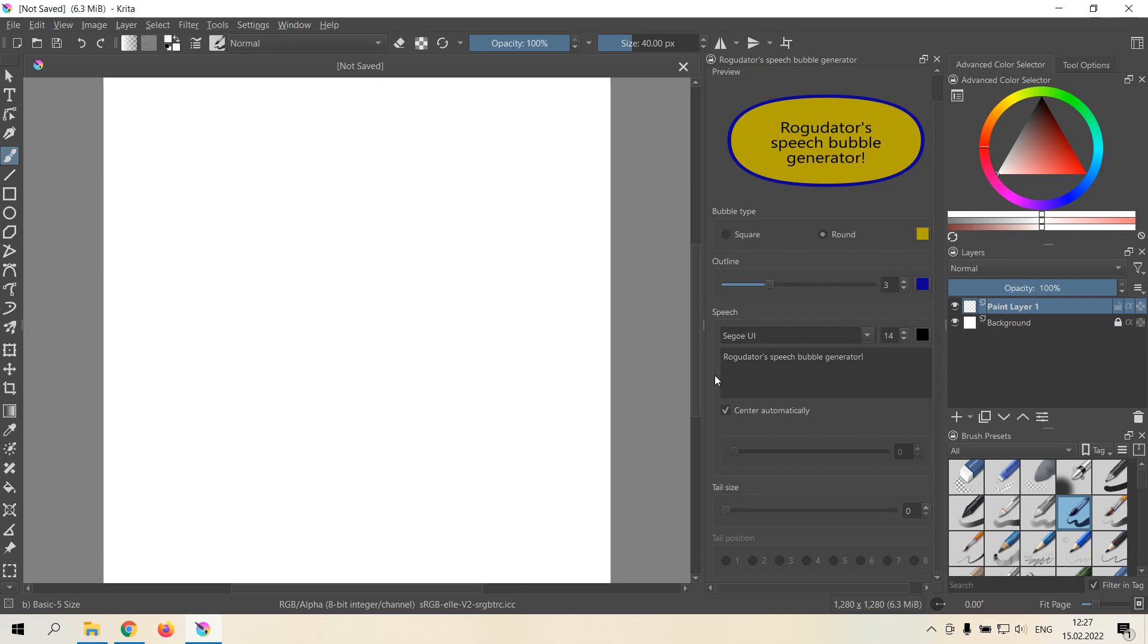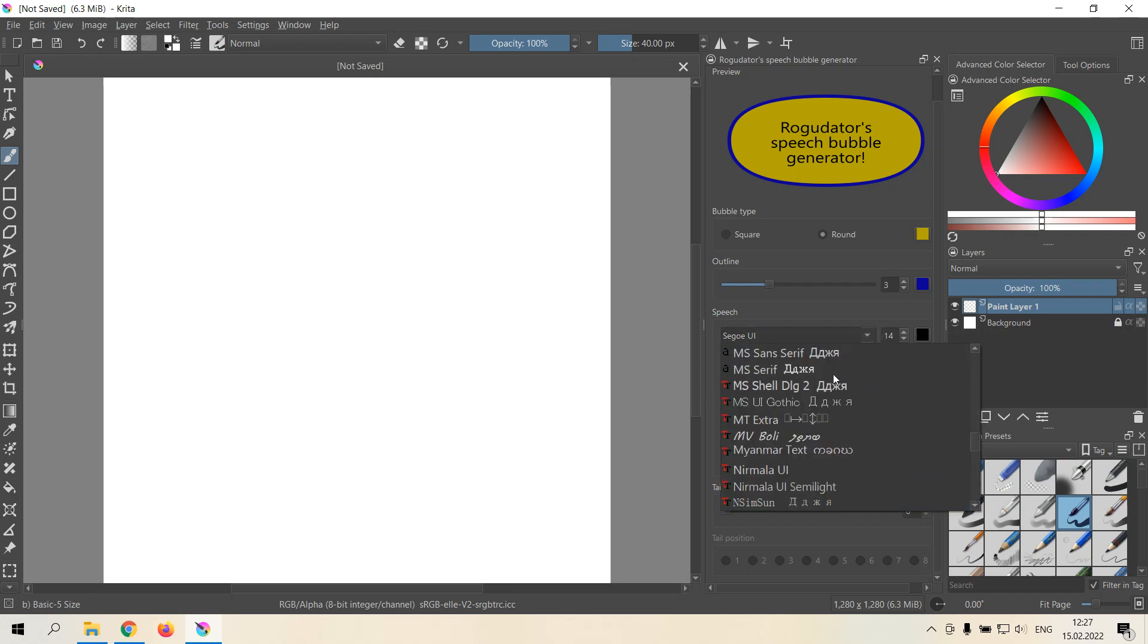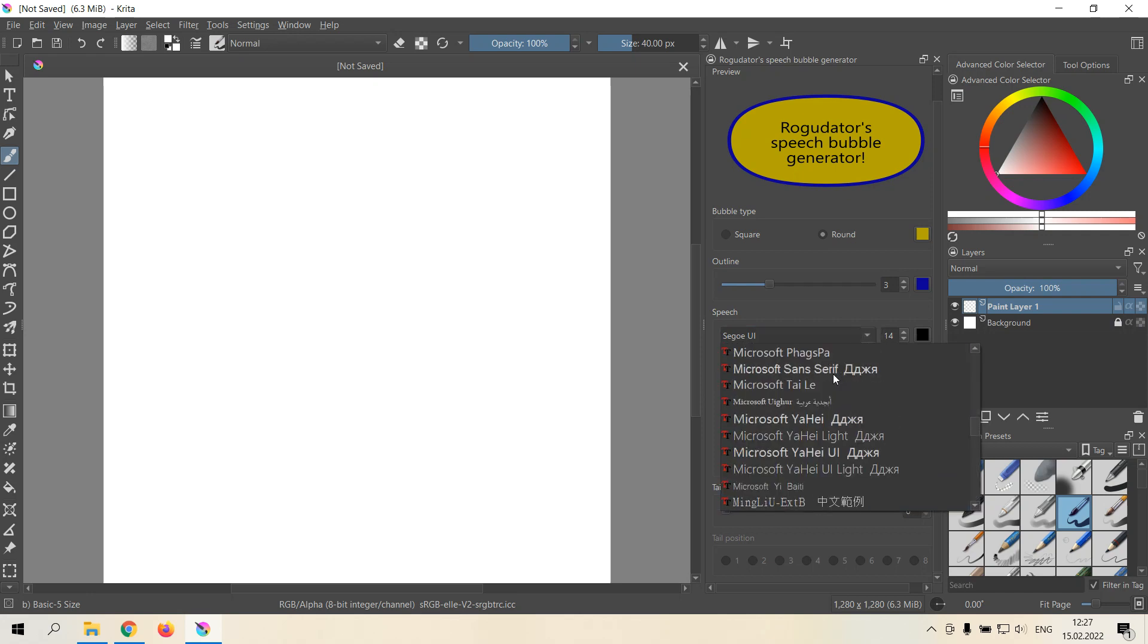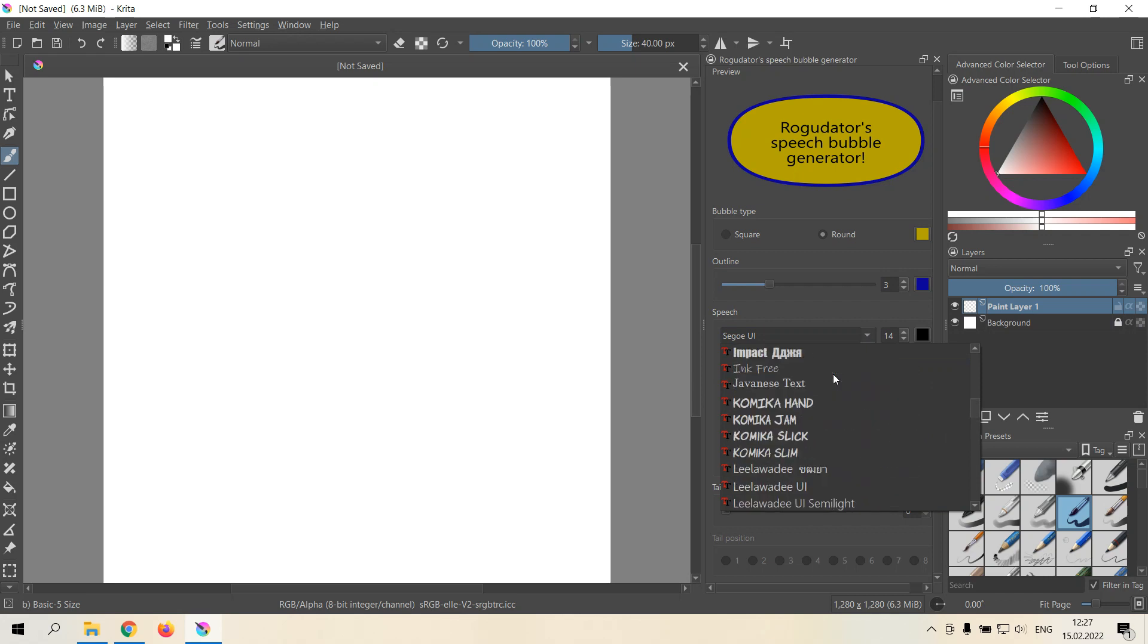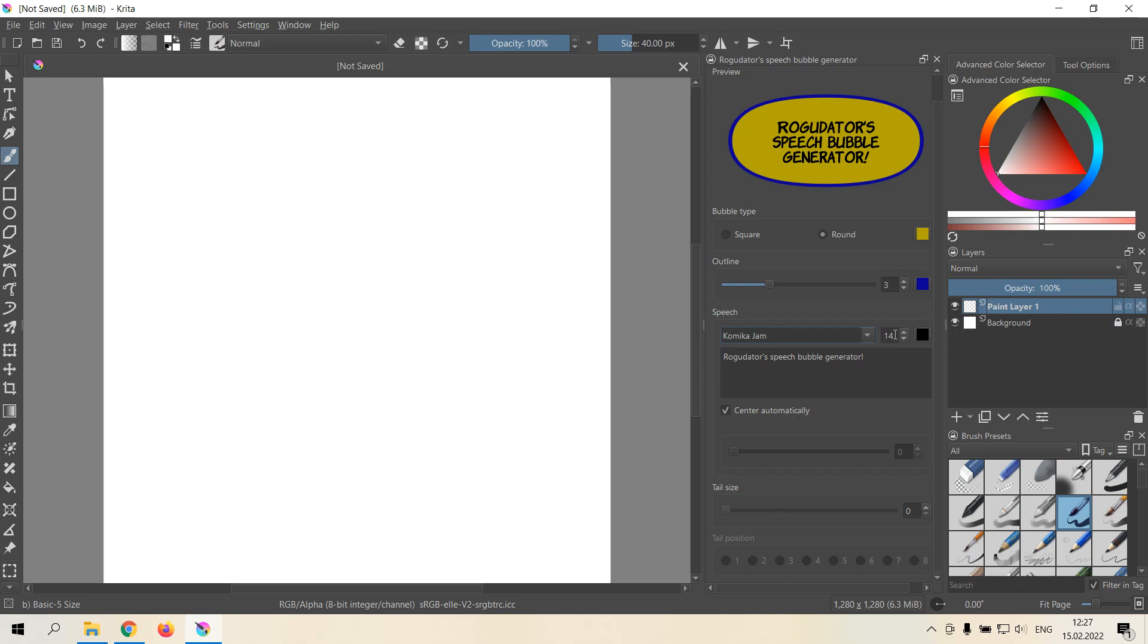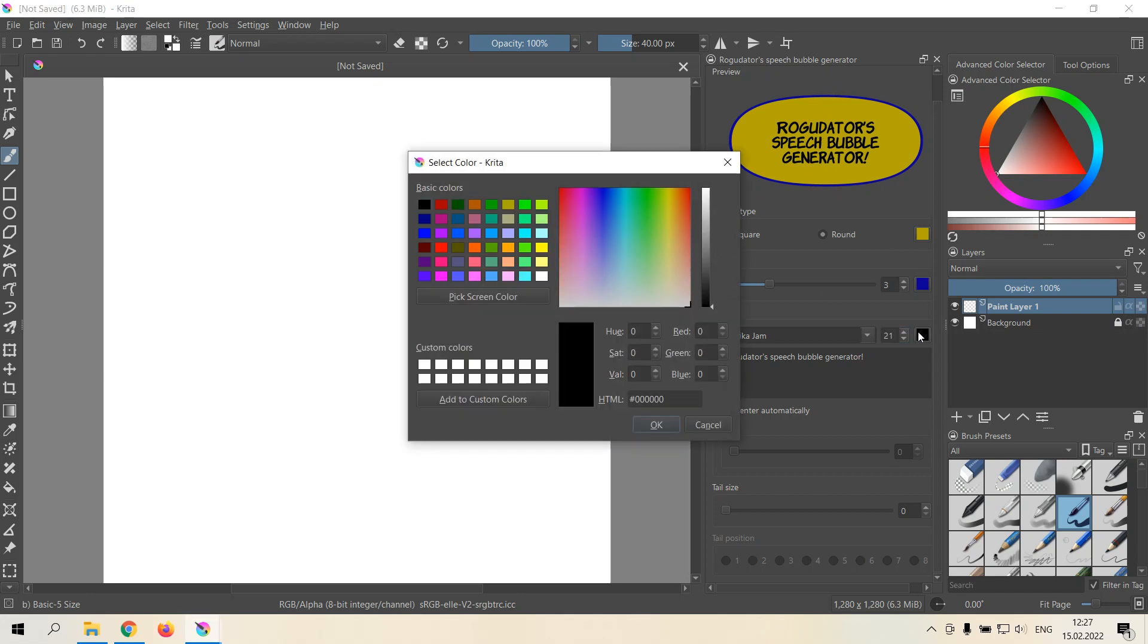Then what we can do about the text. We can change the font to something more comic book like. We can change the font size, which you don't really see here. It will be more visible when you add to the page. And you can change the color of the text. Let's do something yellow too.